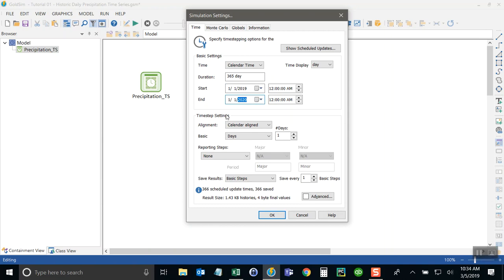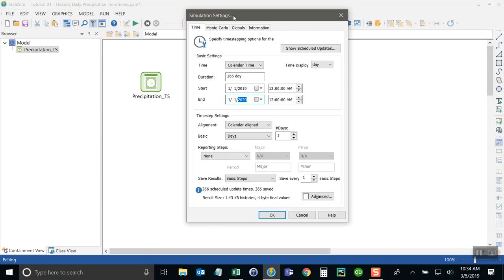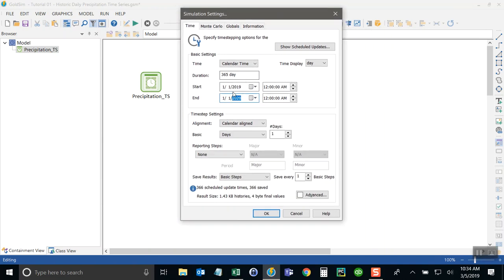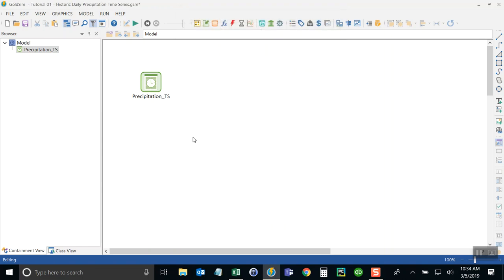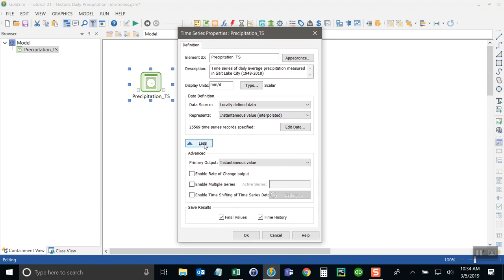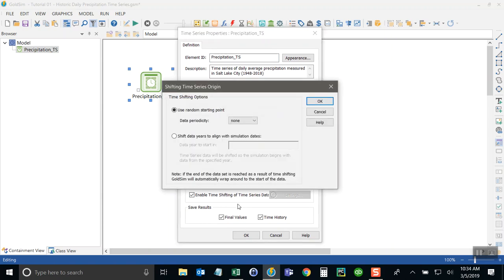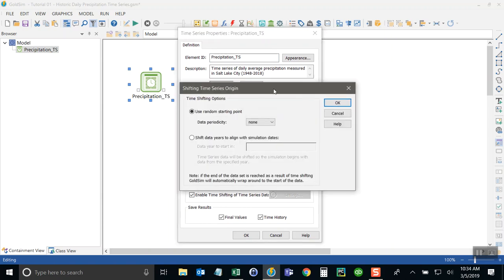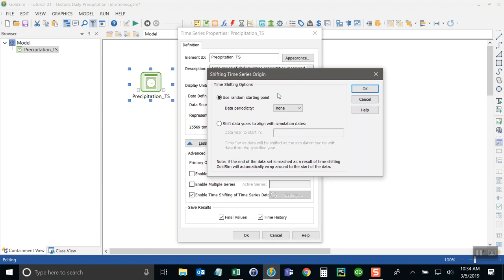Well, as of the date of this tutorial, when I'm doing it right now, it's partially in the past and partially in the future. But we'll just assume this is a future simulation and run it for a single year. Now in order to sample our historic data set, we need to go to the properties here and then click on this more button for the advanced properties and then select what's called enable time shifting.